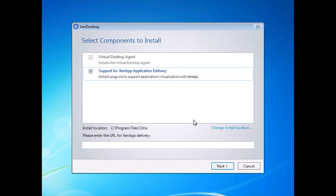At this point it's telling you the different components that it wants to install. Something cool to note here is if you want to pre-populate the Citrix online plugins URL so that you can deliver seamless applications to this desktop automatically, you would put the URL of your web interface server here.